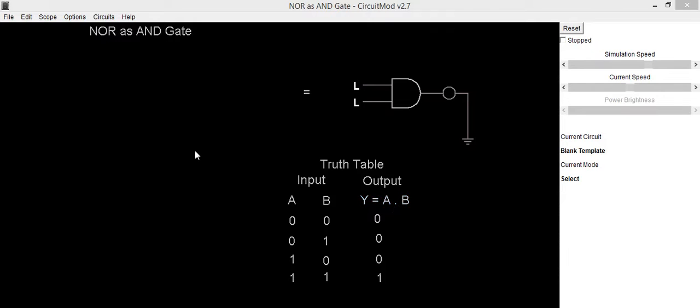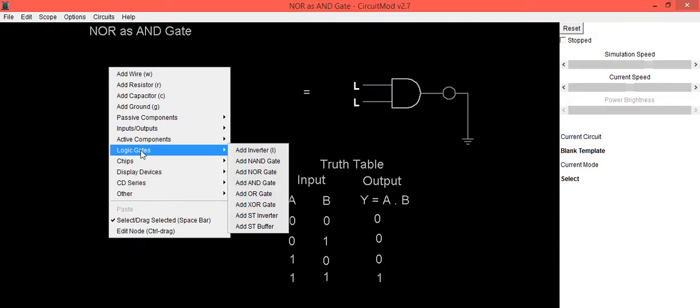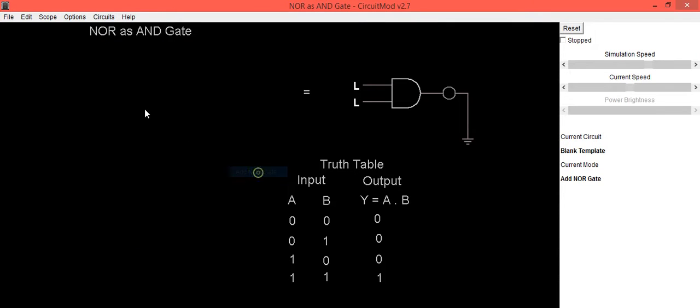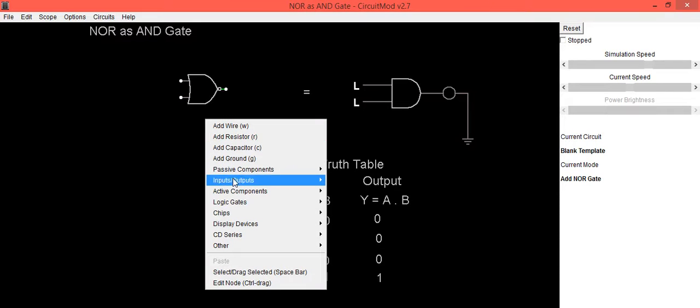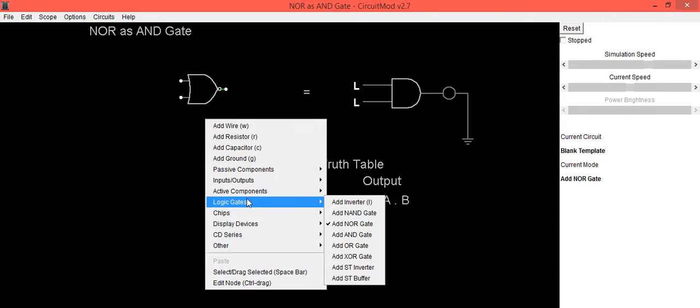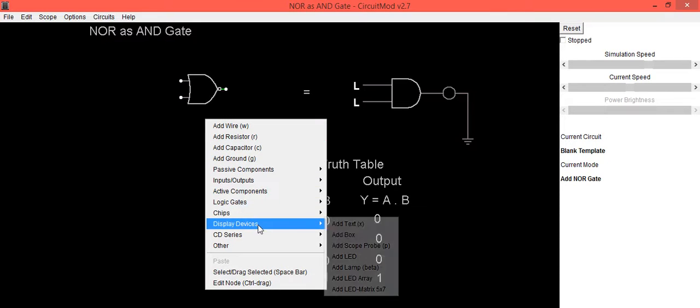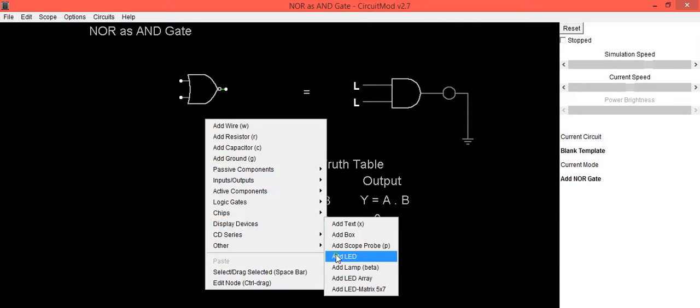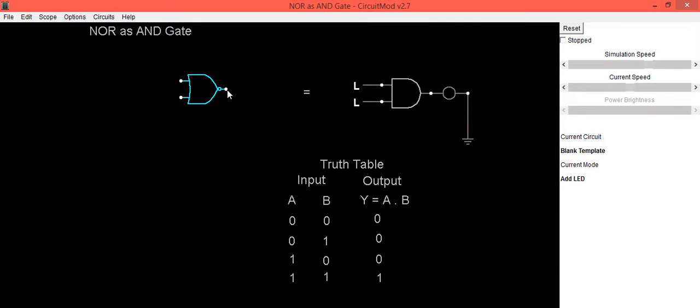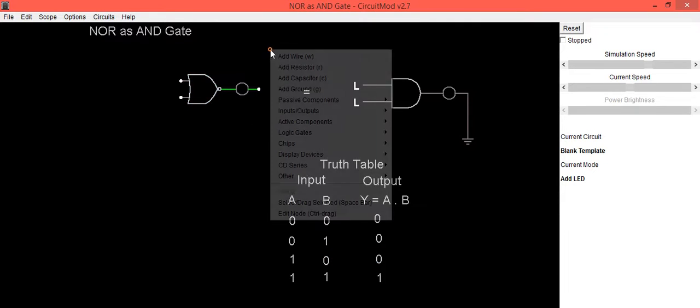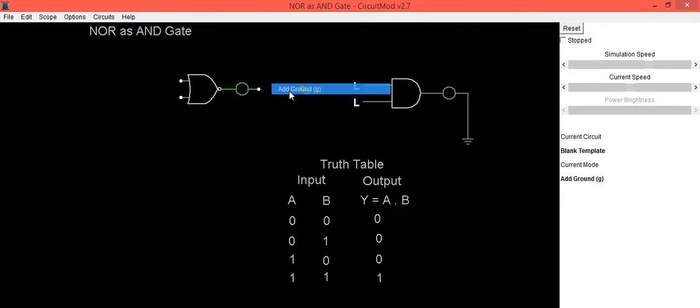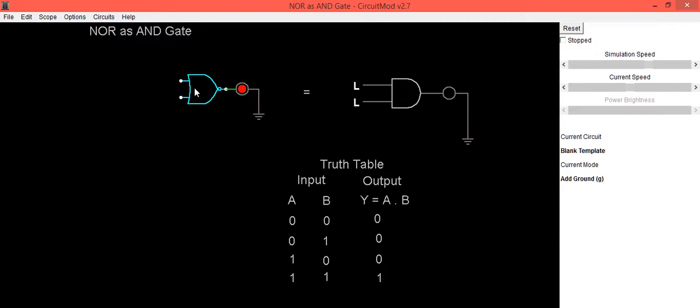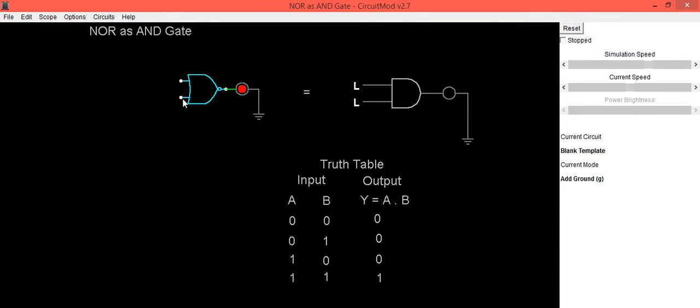To get that output, first of all, we need to use a NOR gate, and to get output we will be using an LED. The second terminal of that LED should be connected to ground. Now, to get y equals a dot b, we need to give inverted input to this NOR gate.